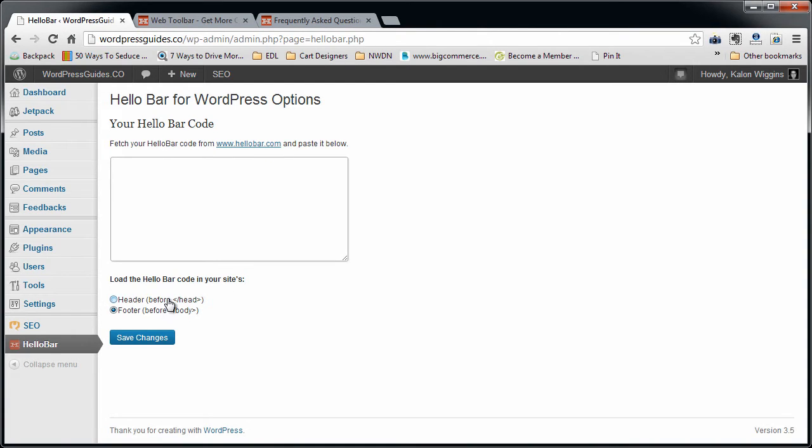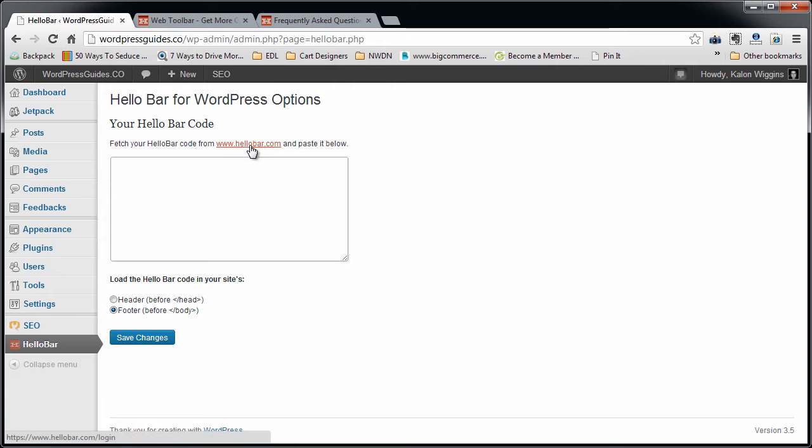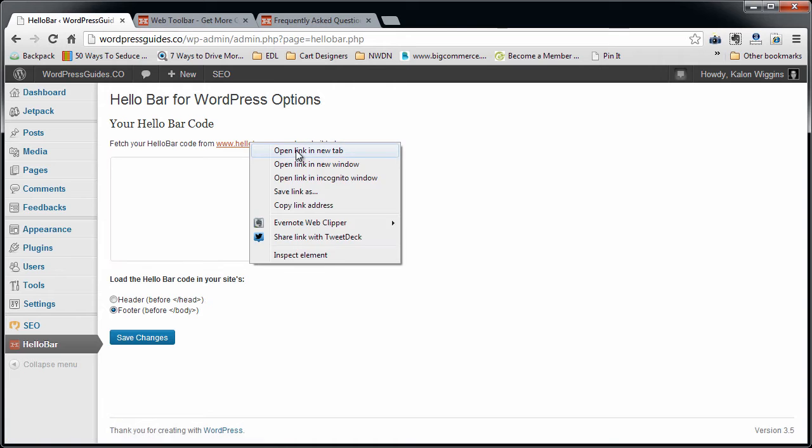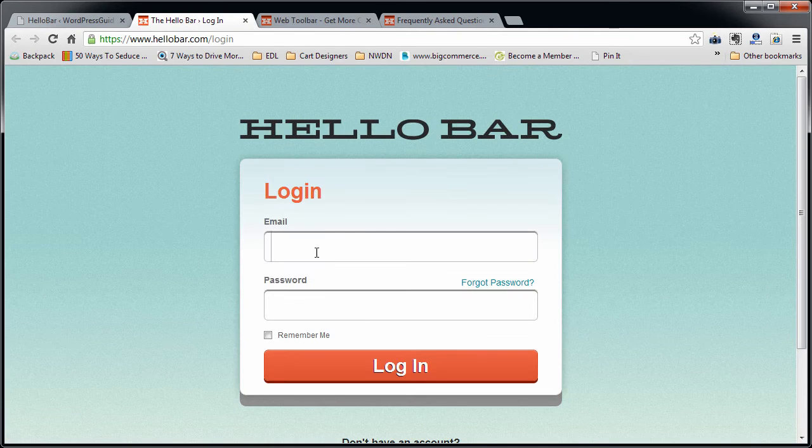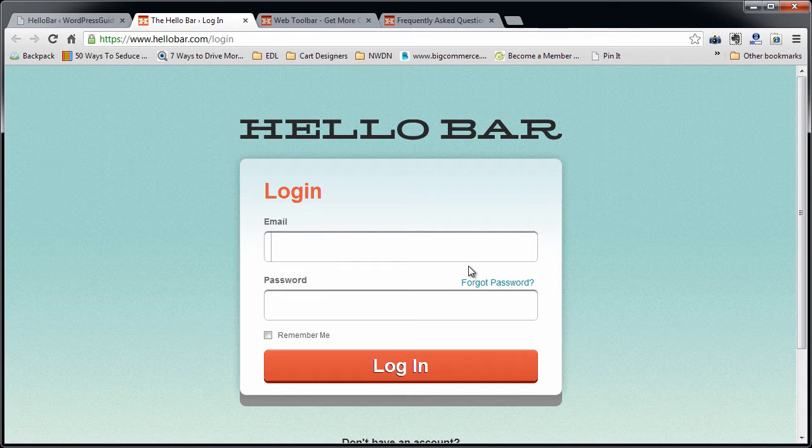You can choose to add the code in your header or in the footer. I just leave it in the footer by default. Basically what we need to do is go to HelloBar.com and sign up for a password.